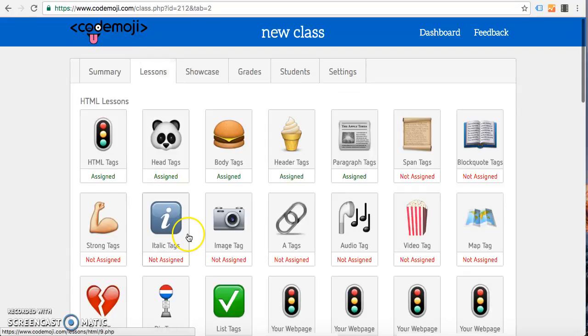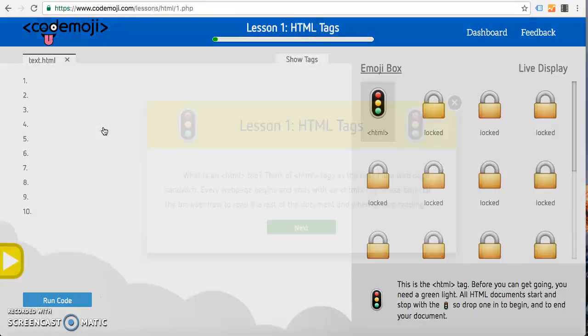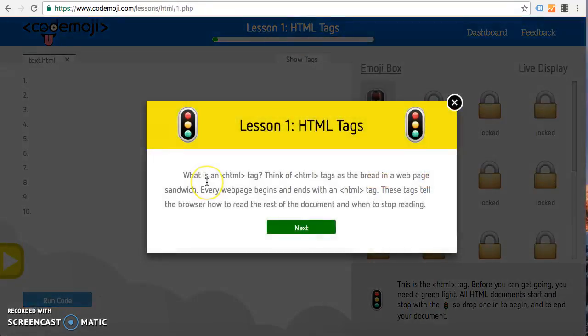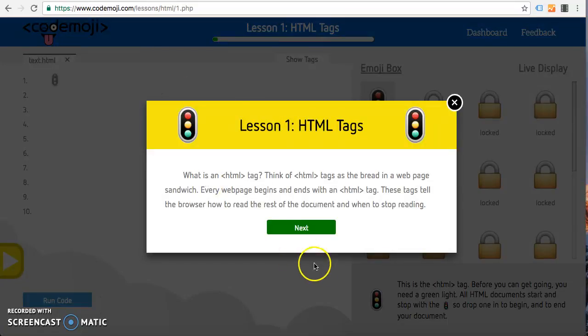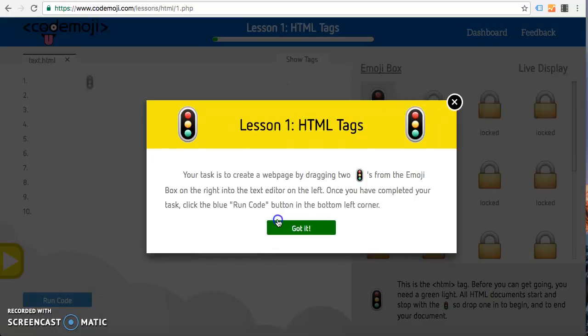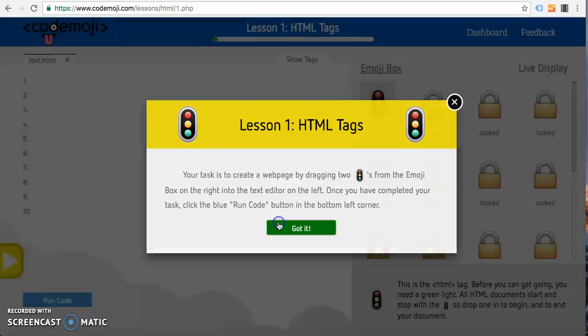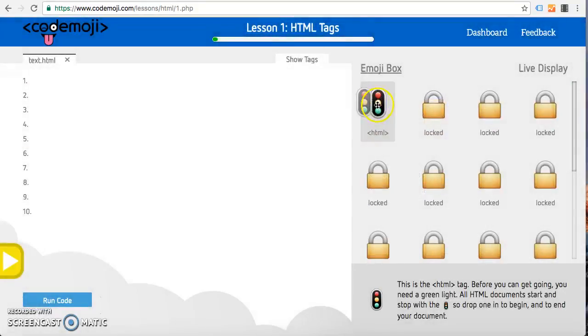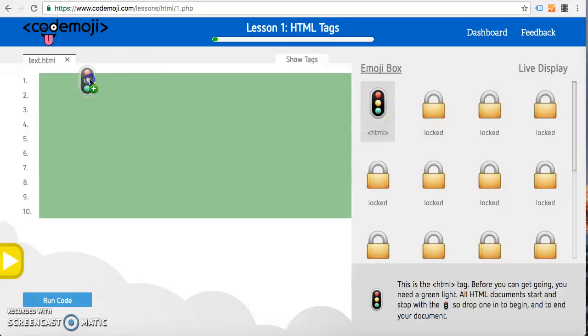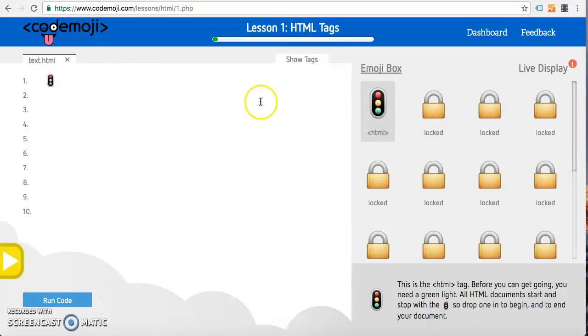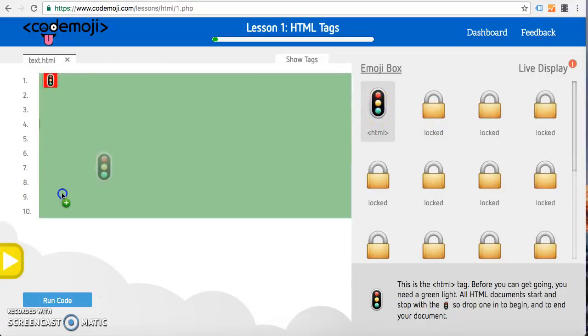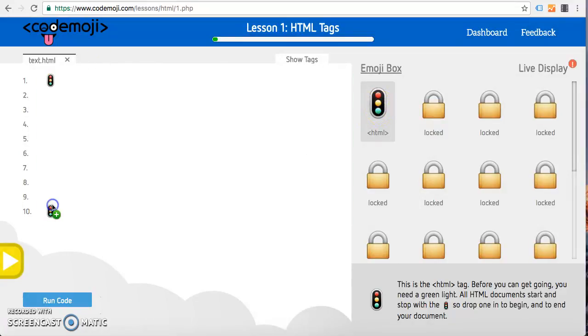After that we can just jump into the first lesson here. We're going to go over lessons one through five of the HTML course. The first lesson is the HTML tag opening and closing, it's basically just drag that over, boom.